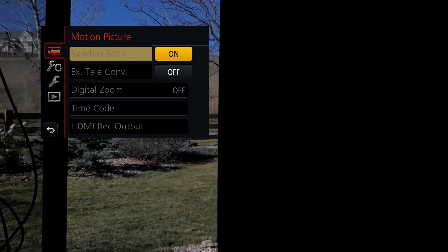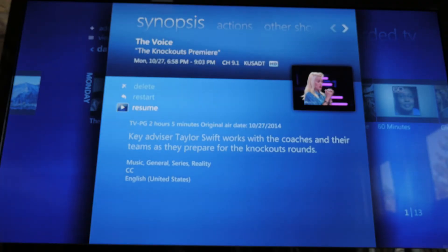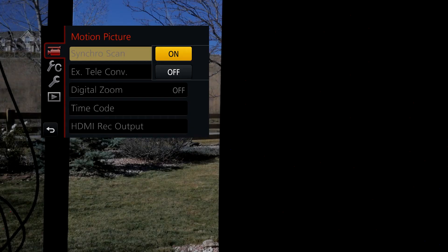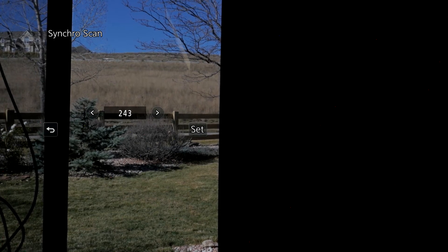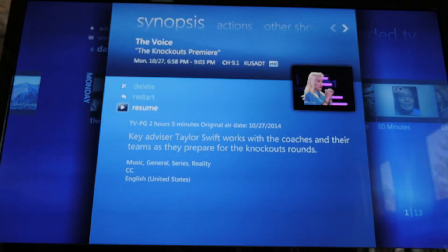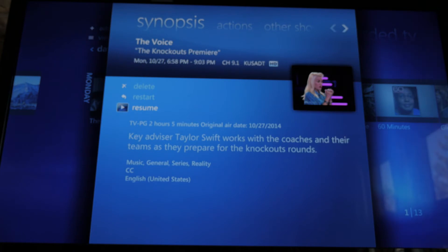Next up is synchro scan. At some point you'll need to shoot with a monitor or TV in the background that has flickering or weird artifacts. Turn this on and you'll see a number overlay — use the right and left arrow keys to fine tune it. In an example shooting my TV, there was all kinds of weirdness on screen, but after adjusting synchro scan it works perfectly with no flickering or banding. It's an awesome feature for situations where you have to record something with a TV or monitor in the background.